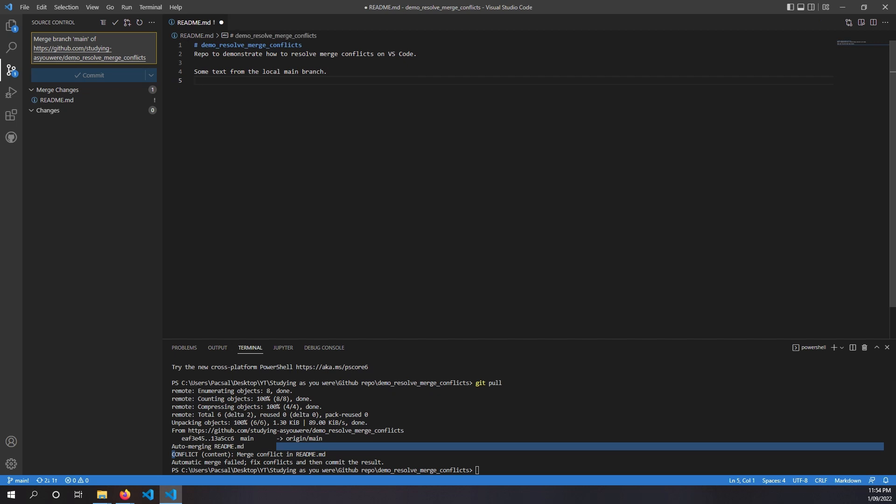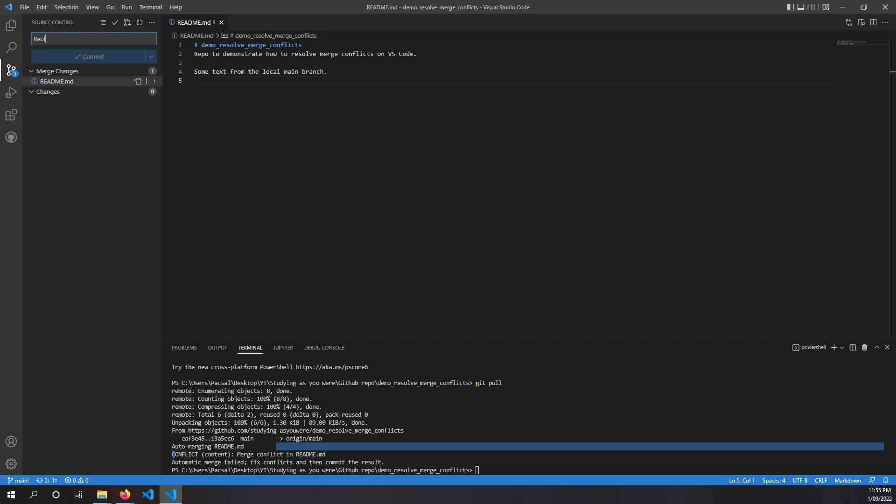And from here, we can save and we can make some comments. Resolving merge conflicts. And we can stage the file and then make the commit.